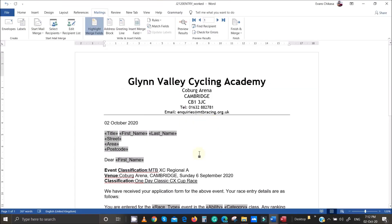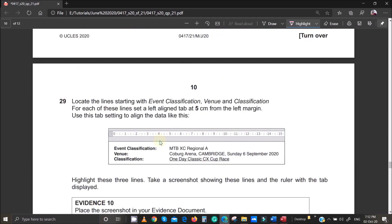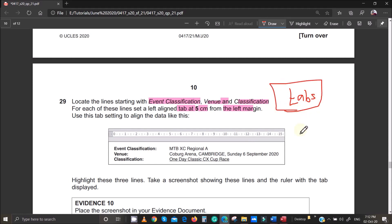The next task is to locate the lines starting with Event, Classification, and Venue, and for each of these lines set a left-aligned tab at five centimeters from the left margin. This is about using tabs for alignment. Use this setting to align the data so it looks like the example in the question paper.